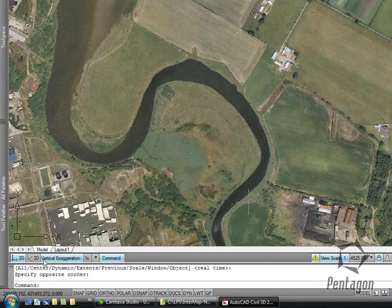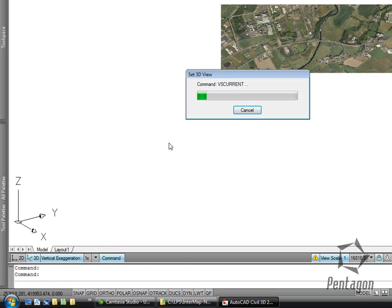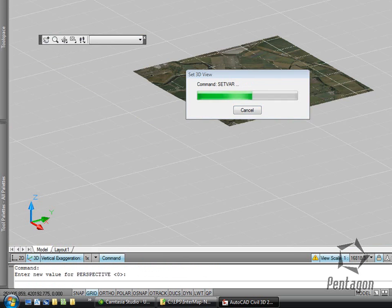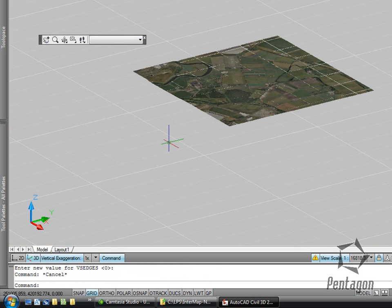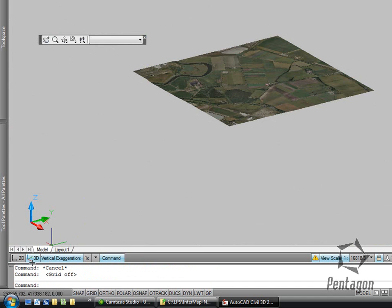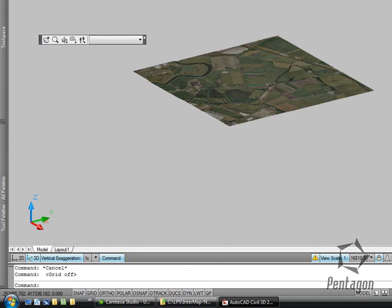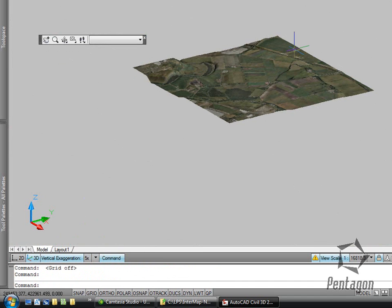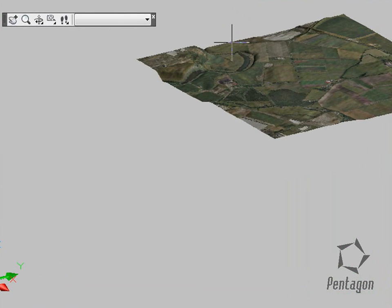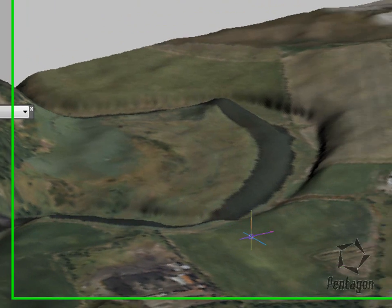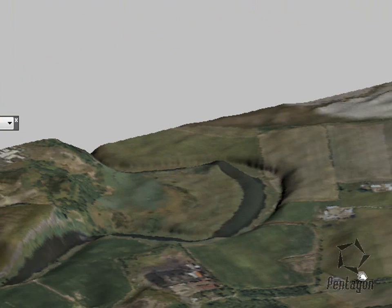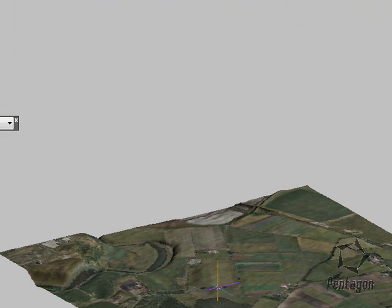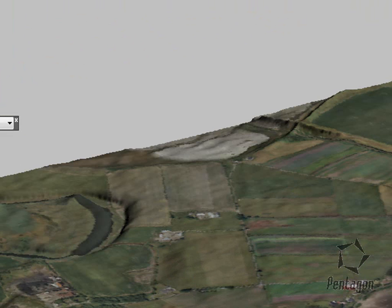If I zoom into a corner, I can swap to my 3D view and change the vertical exaggeration. So maybe after we do a bit of editing in Civil 3D, we can export this out as the digital elevation model for more visual representation.